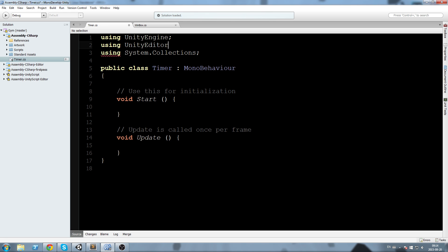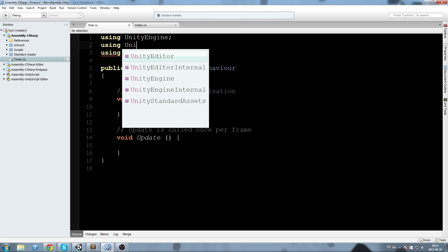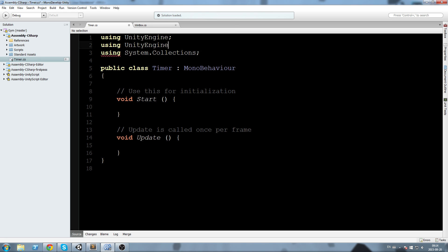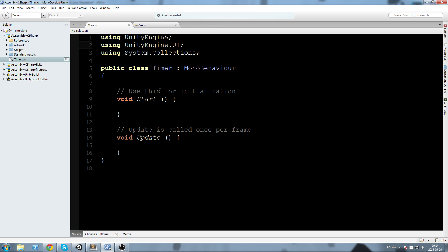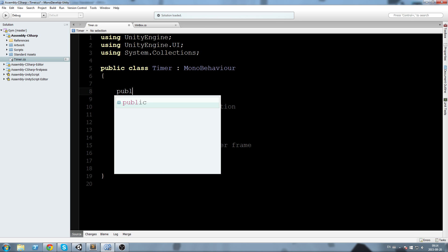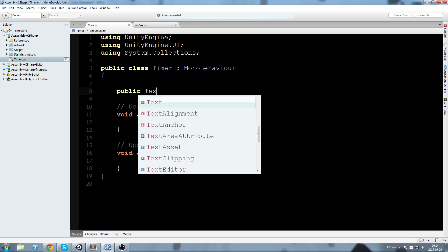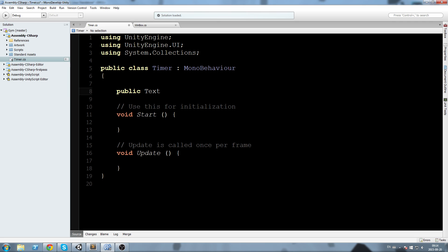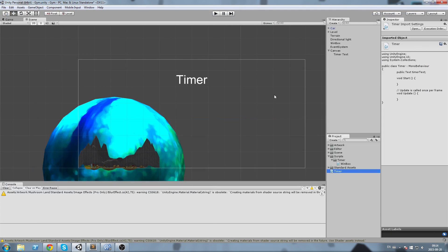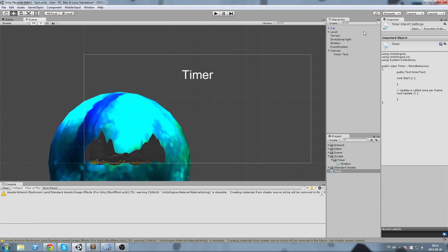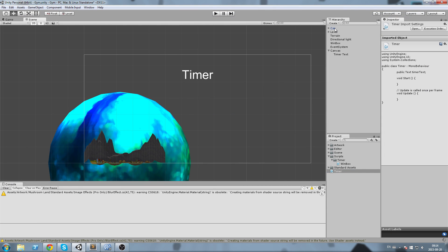Once this is done, we can now declare a public text and I'm going to call this timer text. Save this and I'm going to go in game and assign it manually.